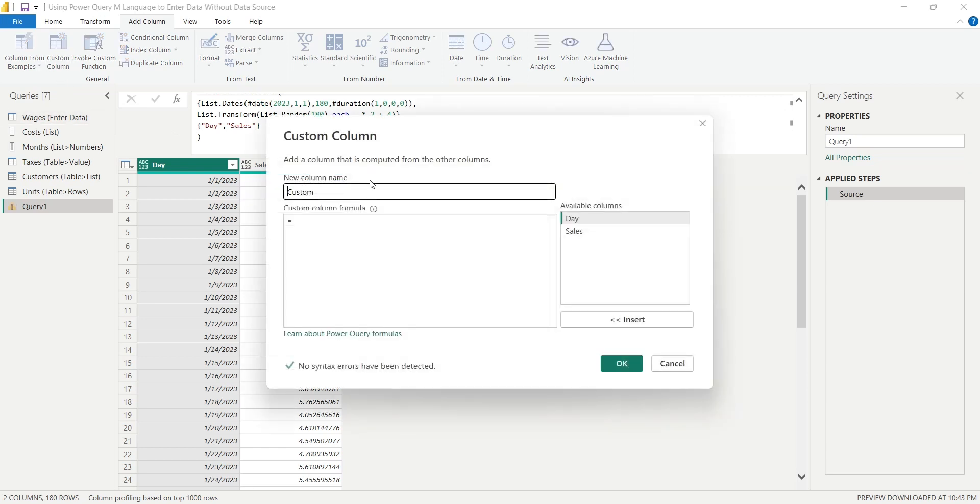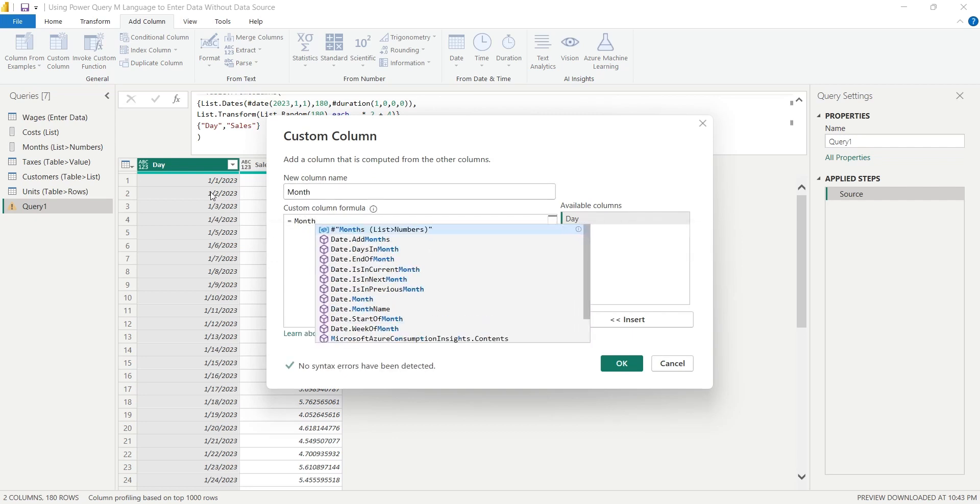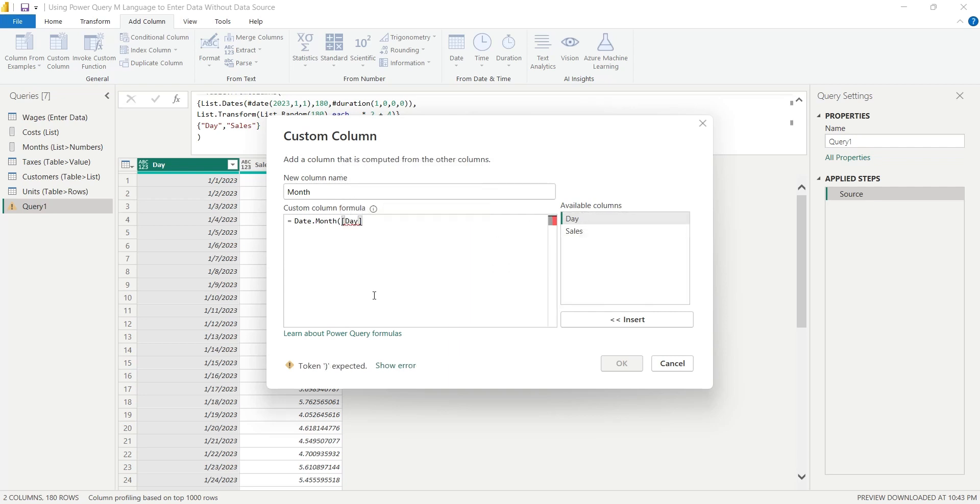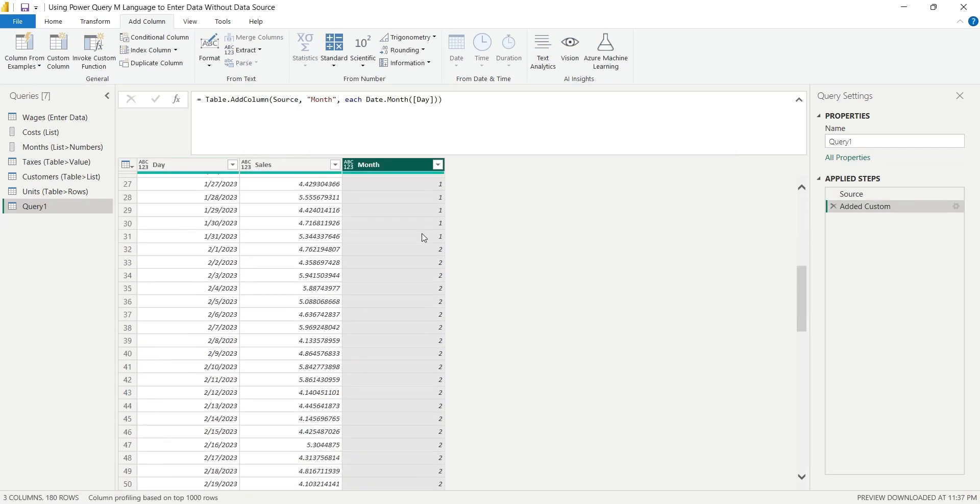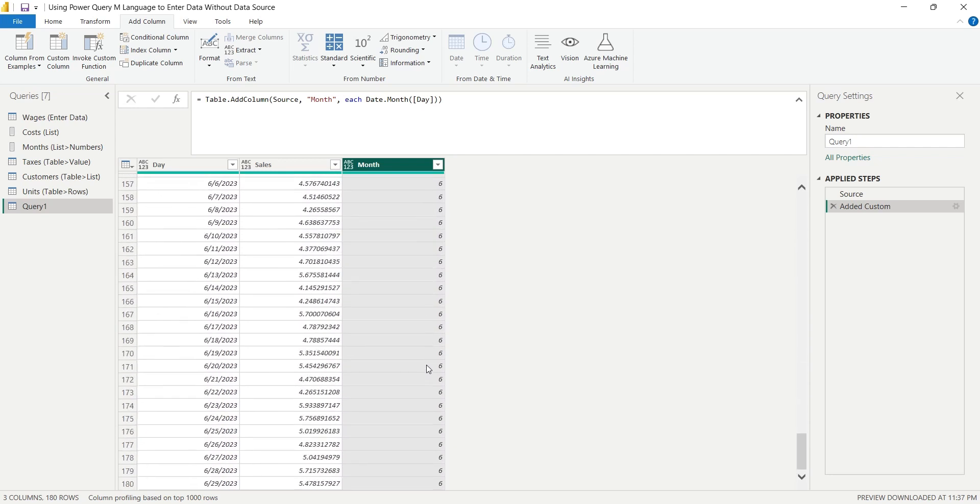Extract the month from the day column using the Date.Month function. Add the day field in the parameter. Click on the OK button to add the column to your table. And our table is now complete. As usual, rename the query to sales and click on the Close and Apply button to load the table in the data pane.